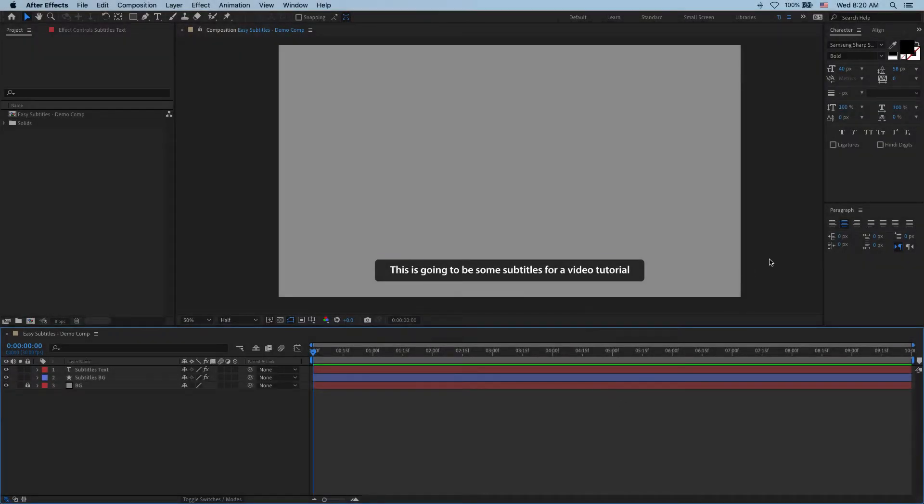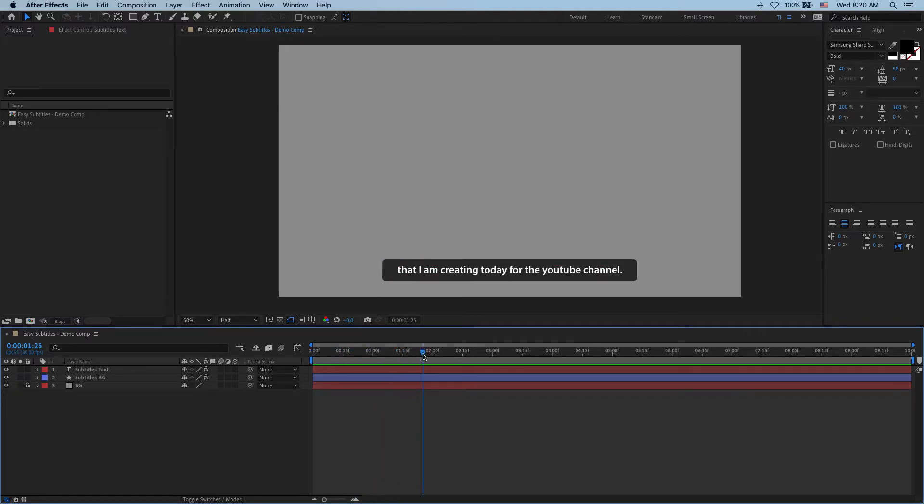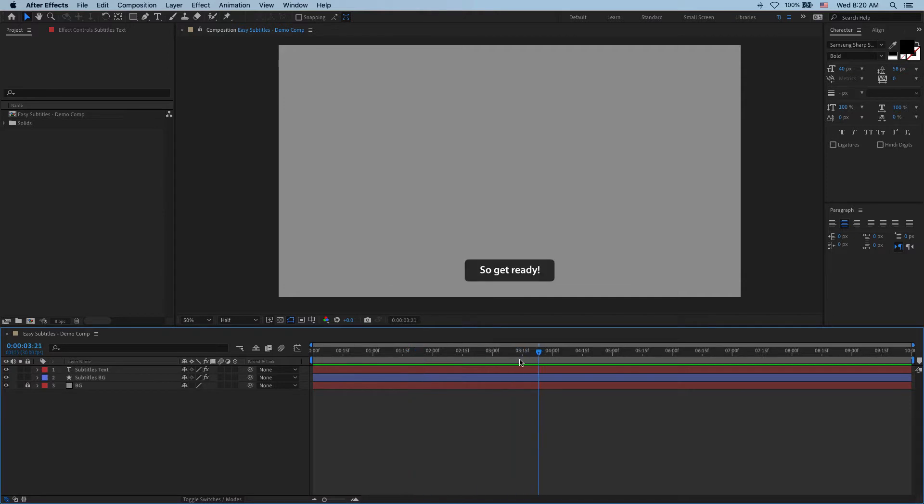Hey everyone, and welcome to this video tutorial for After Effects, where I'm going to show you how to create simple subtitles like these while using a couple of very basic expressions.